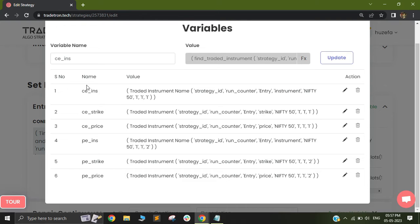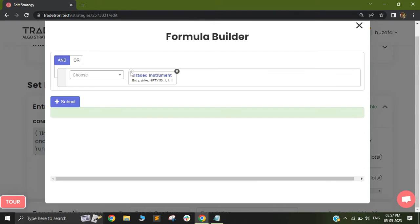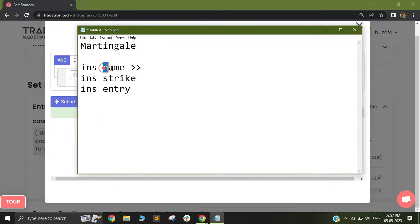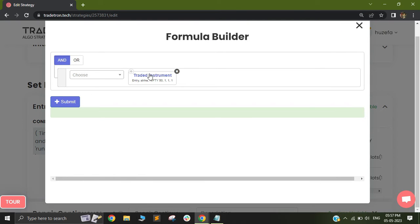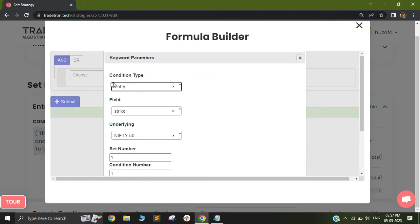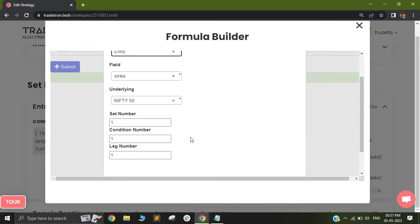After saving my instrument name for my call, I want the strike price. In order to capture the strike price, I will use a keyword called 'traded instrument'. Previously I used 'traded instrument name' because I wanted the instrument name — this time I want only a number: the strike price at which my trade happened. So I will use the keyword 'traded instrument'. In traded instrument, I will use my condition type as entry, field as strike, underlying as Nifty, and again set 1, condition 1, leg 1. That is quite straightforward.